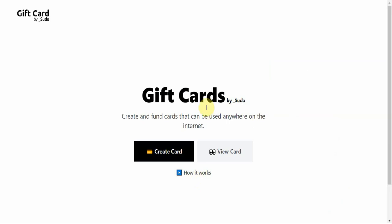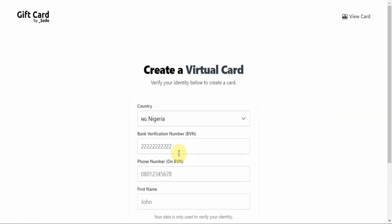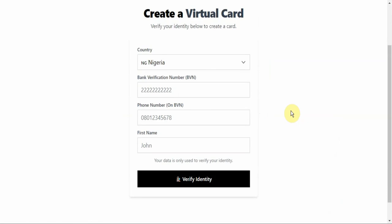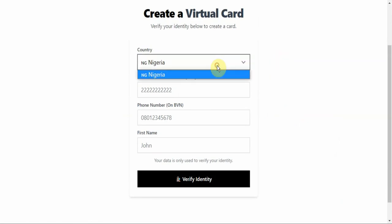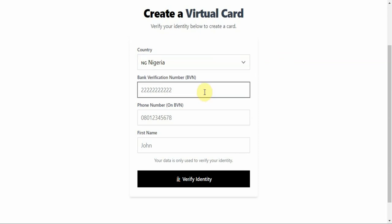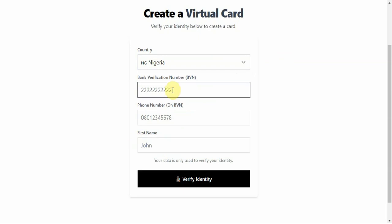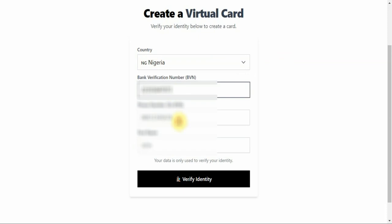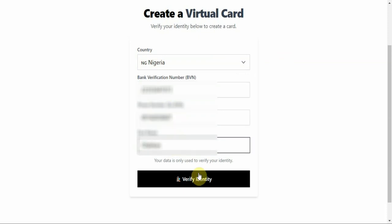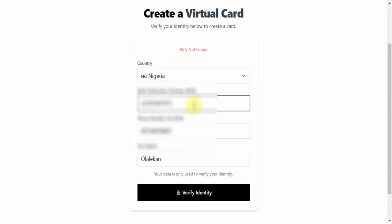If you don't have a card on this website before, go ahead and click on Create Card. This is what you are going to see. First, select your country — normally it's Nigeria, and Nigeria is the only country available. Then input your BVN number, your phone number, and your name. Once done, click on Verify Identity.